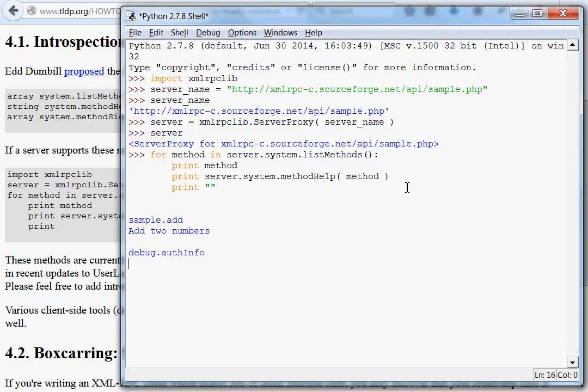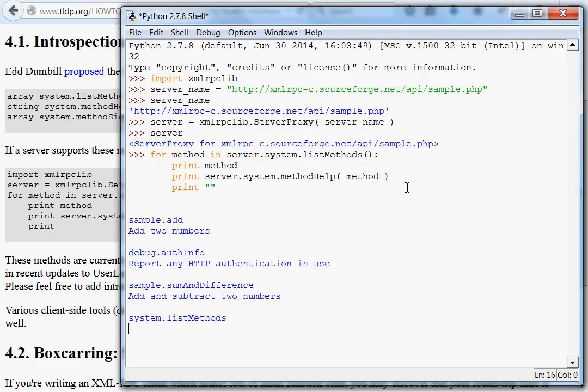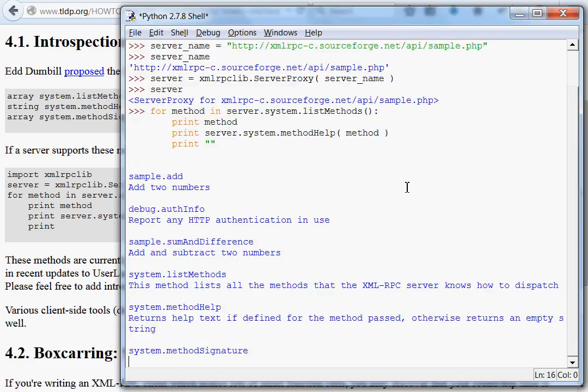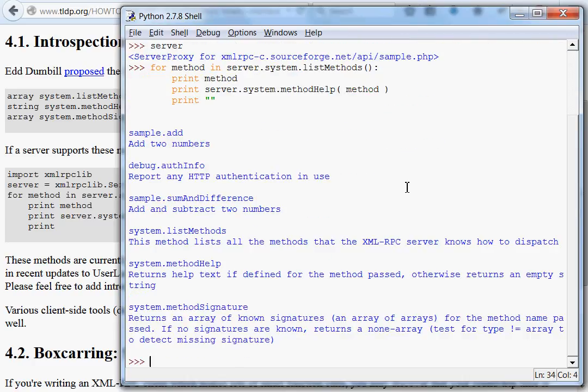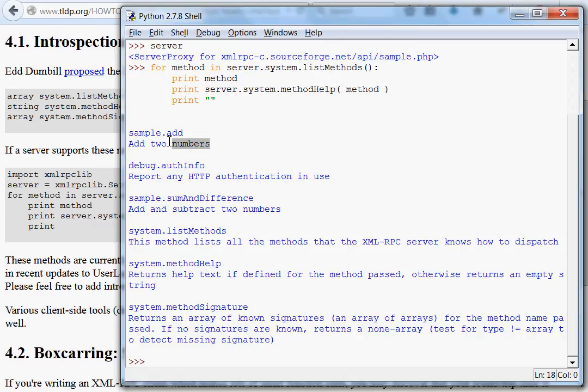So, now we hit enter, and hey, okay, now it goes through, connects to the server, and looks at everything we can do. There is a sample dot add, and this will add two numbers.